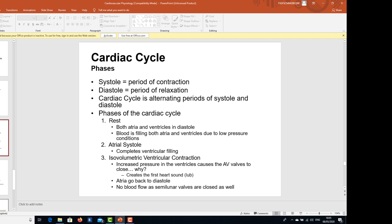The cardiac cycle has different phases. They are systole — the period of contraction — and diastole — the period of relaxation. The cardiac cycle is alternating periods of systole and diastole. During one cardiac cycle there is a period of contraction, then a period of relaxation. The first phase is rest, when both the atria and ventricles are in diastole, and blood is filling both chambers due to low pressure conditions.